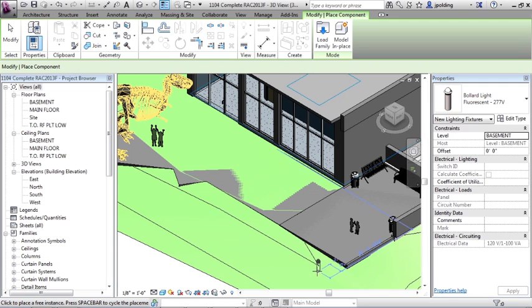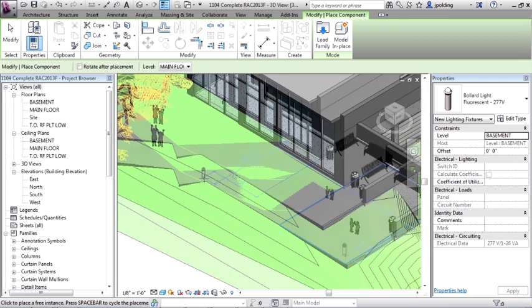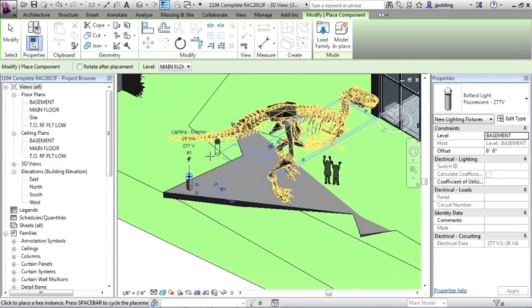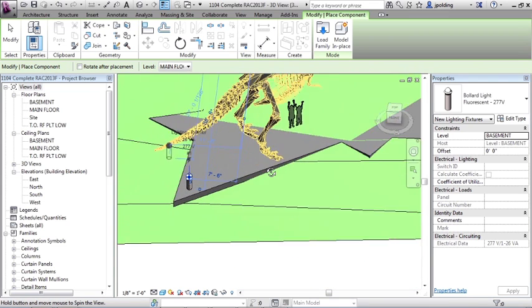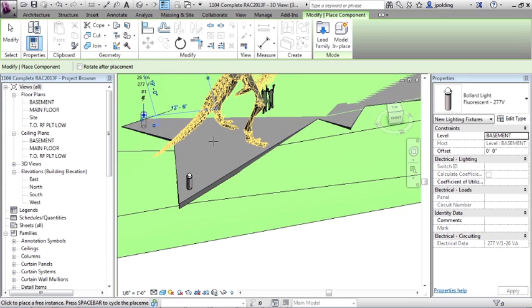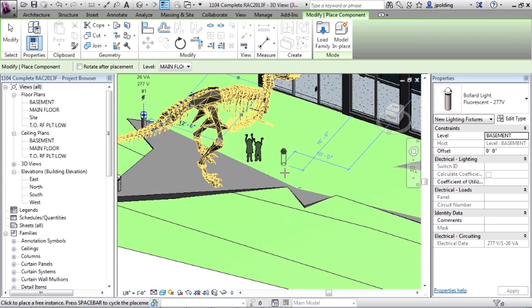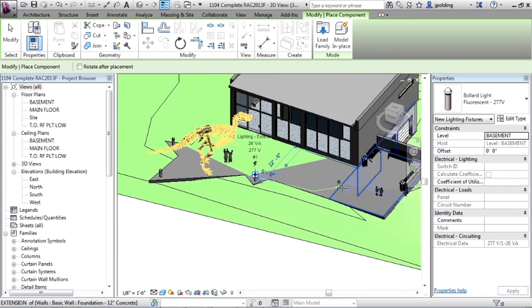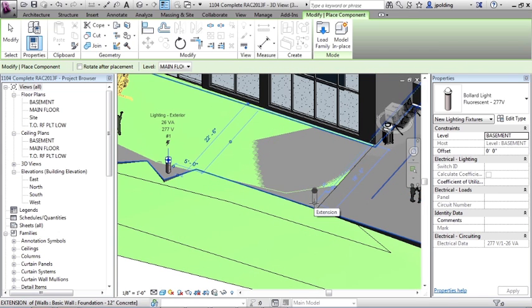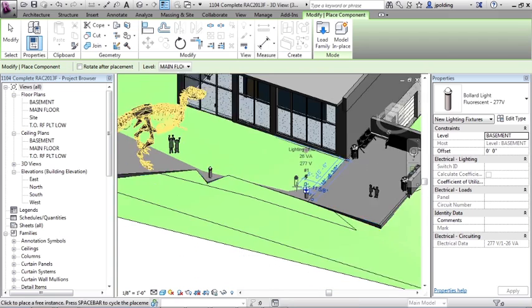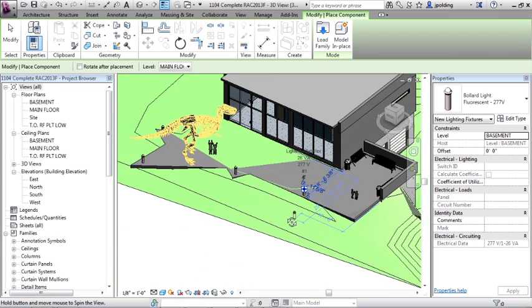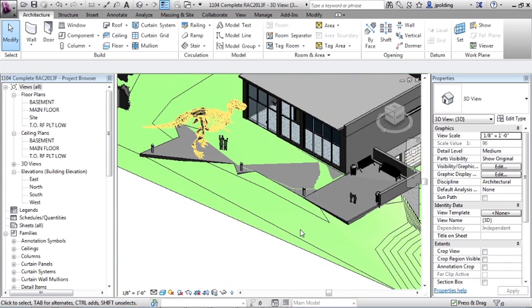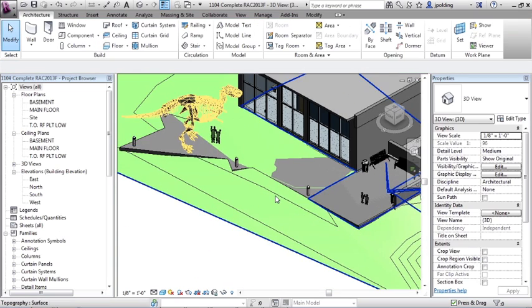So we could maybe pick the highest voltage one that we want. Let's put maybe one there. We can spin our view around, we can put one there. These are all ready for Revit MEP to connect to circuits and panels. Maybe we put one there and one there. And we can hit escape twice. Okay, so there's a little bit of exterior ambient lighting.